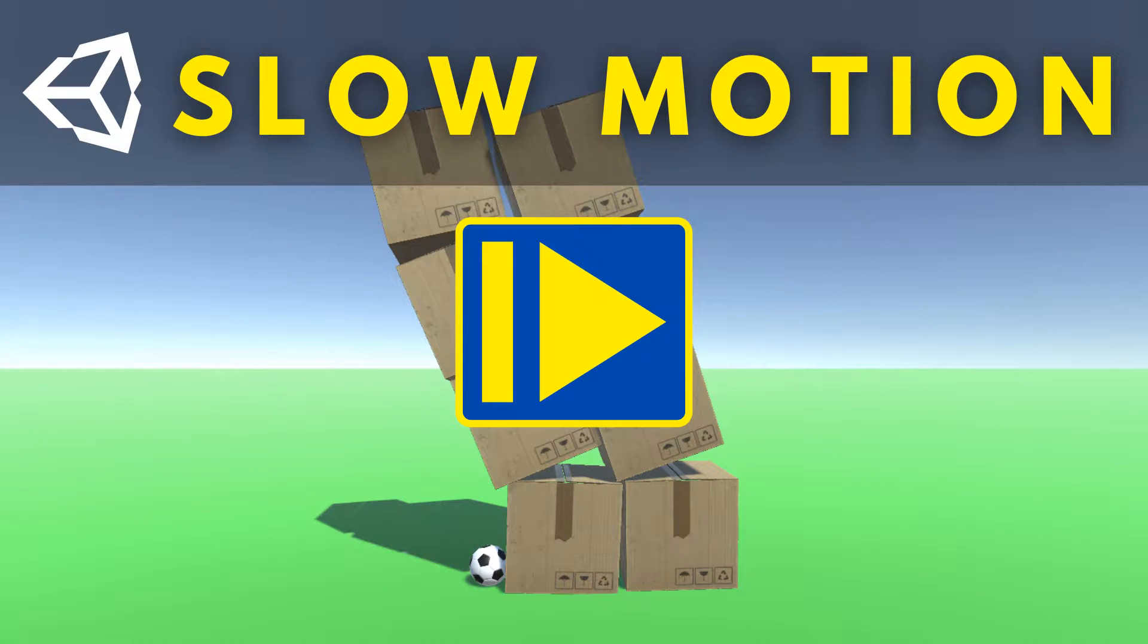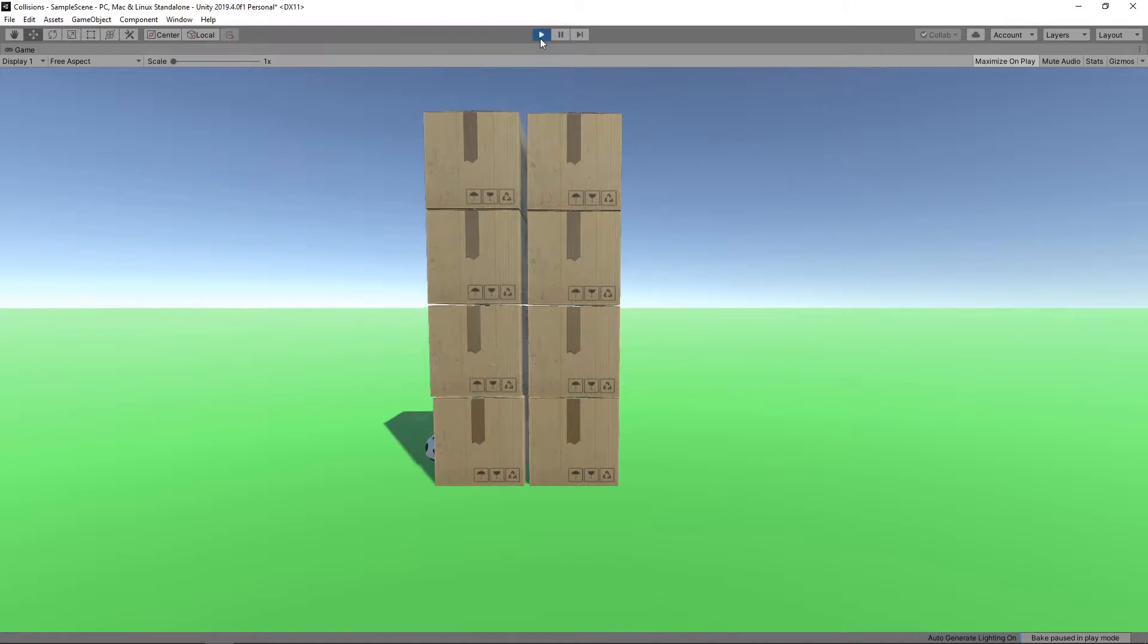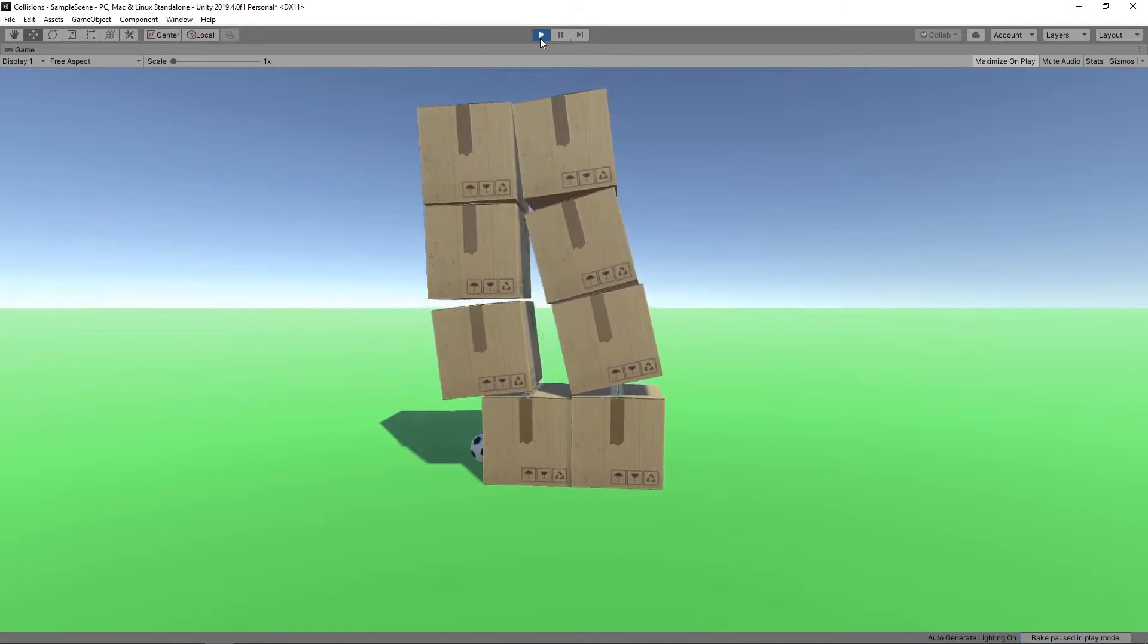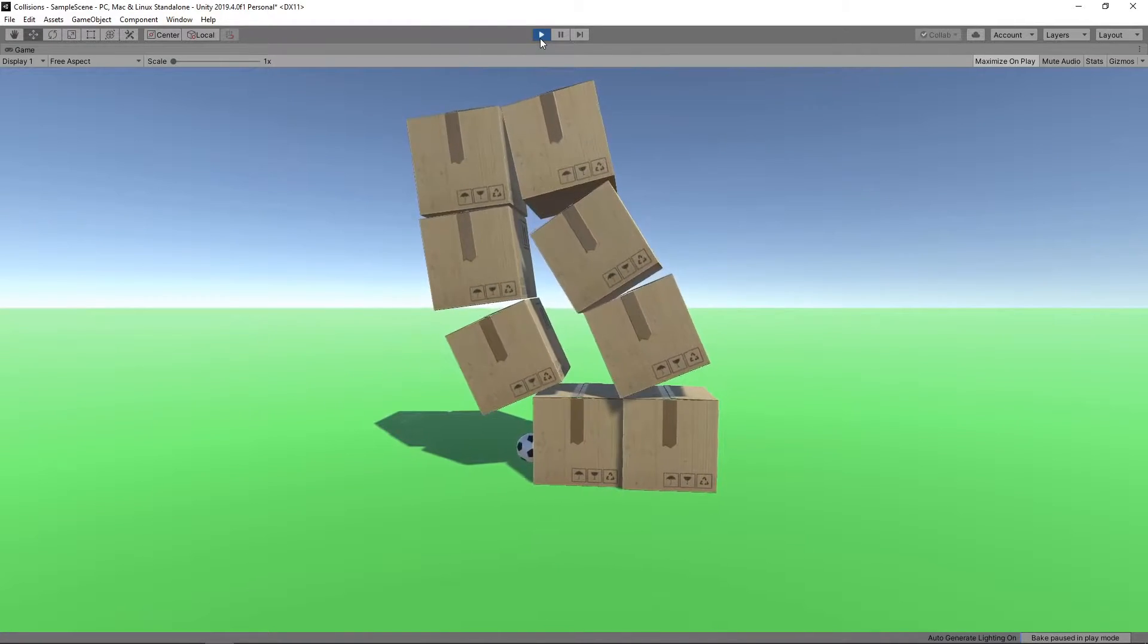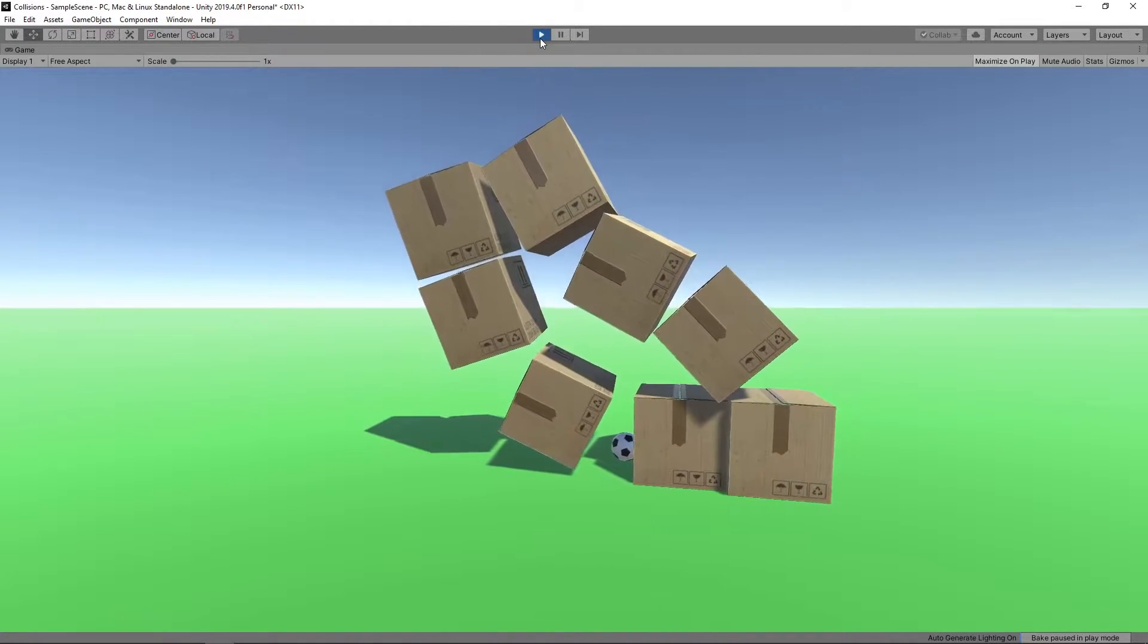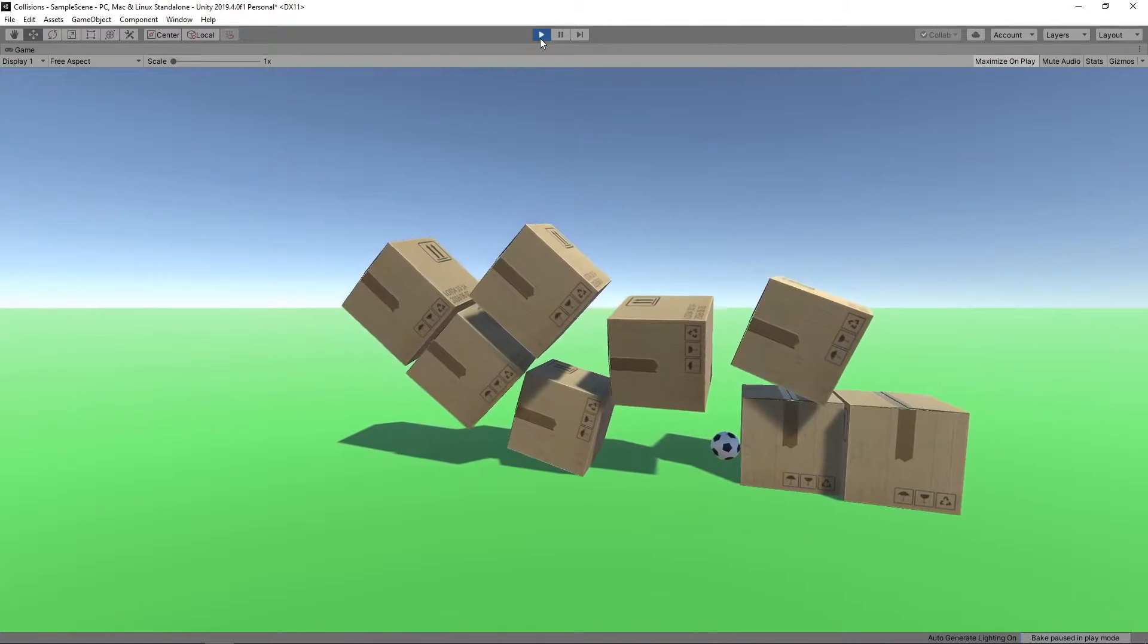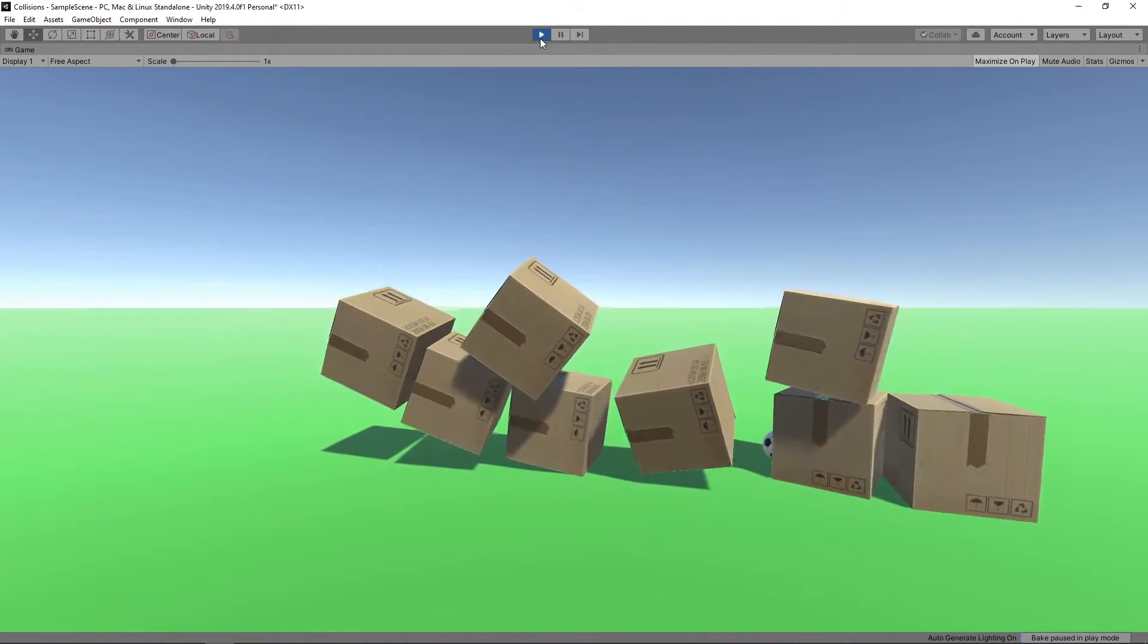Hi guys, today we're going to look at how we can create a slow motion effect in our game. As always, if you prefer written instructions, you can find a link to the text version in the description.